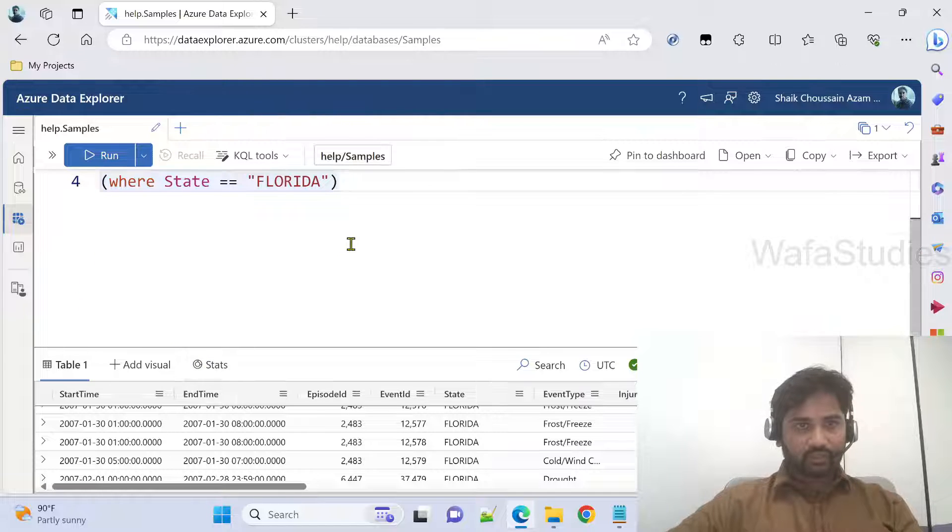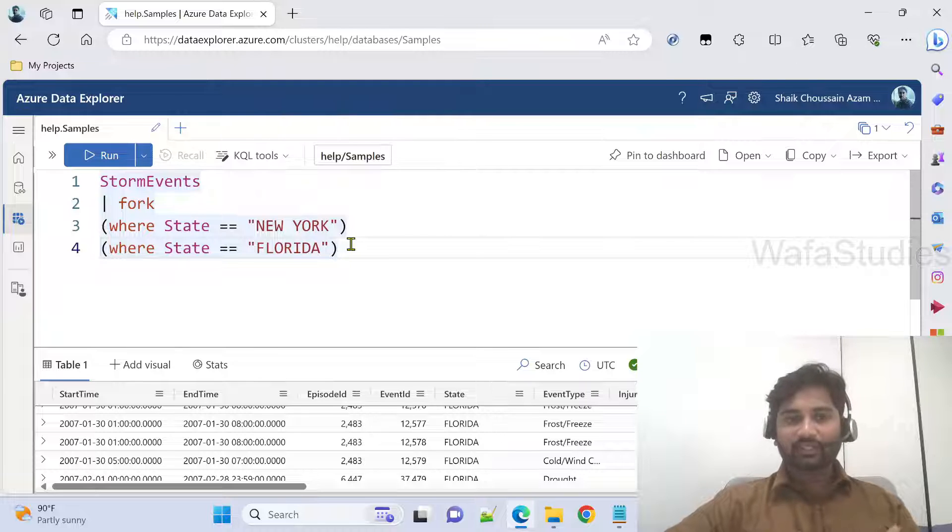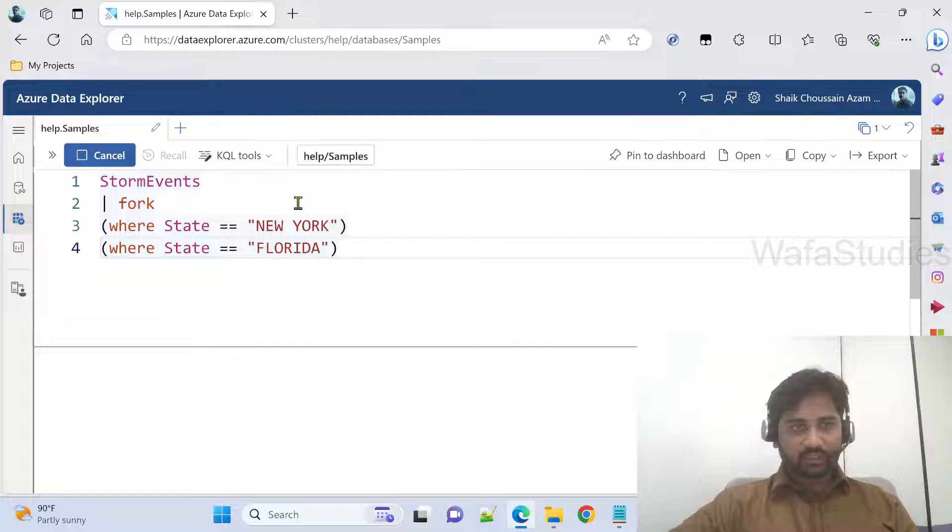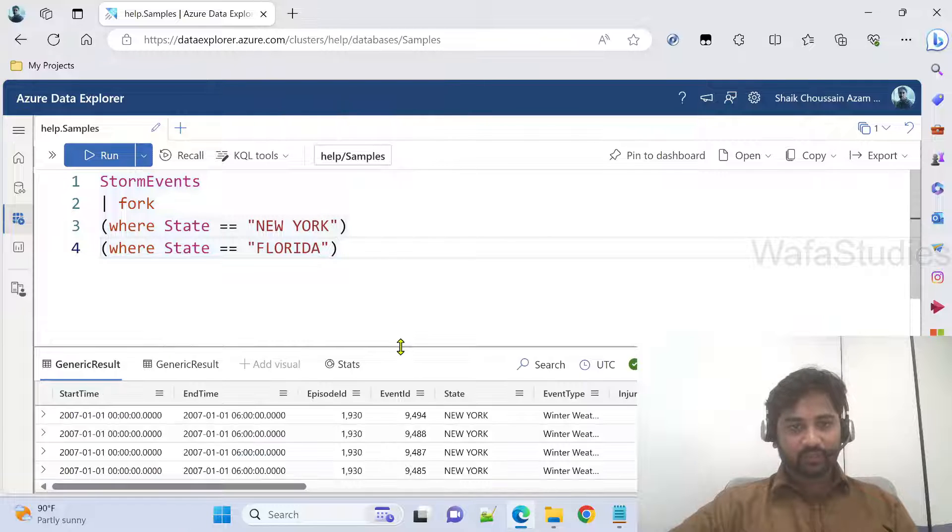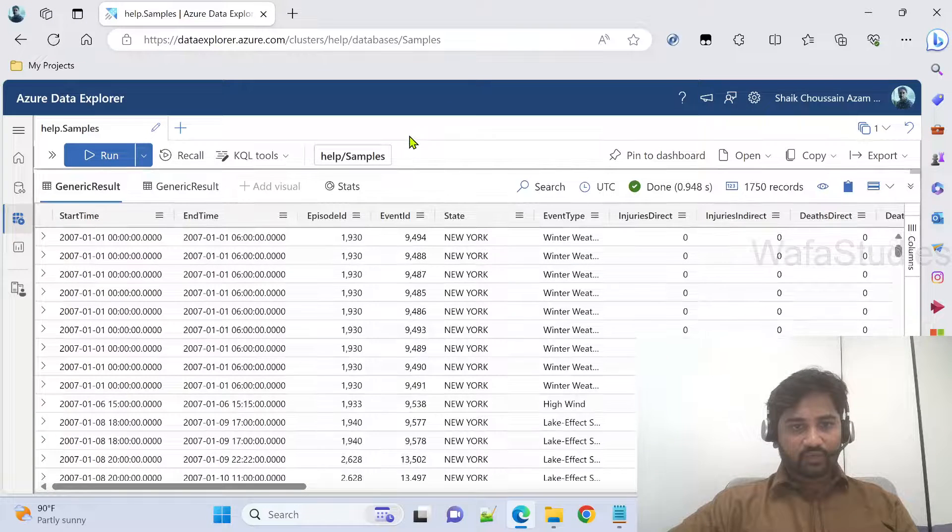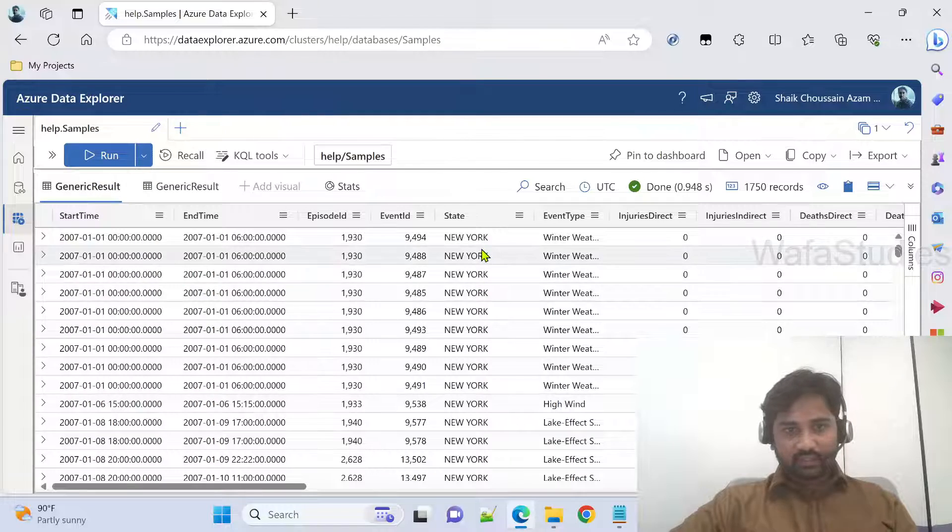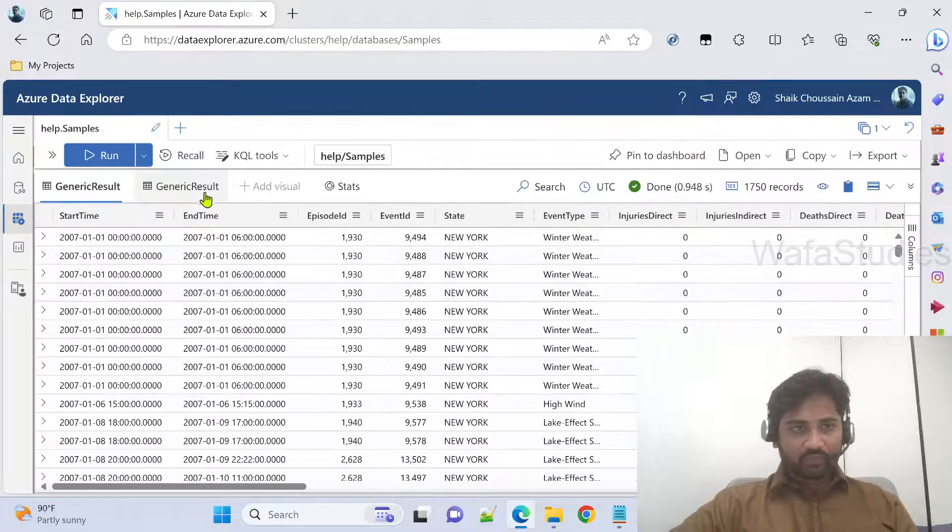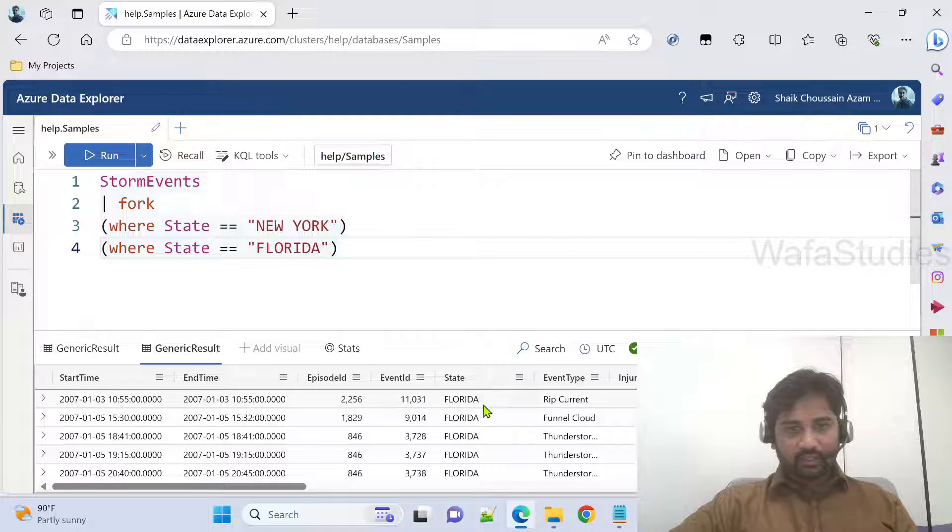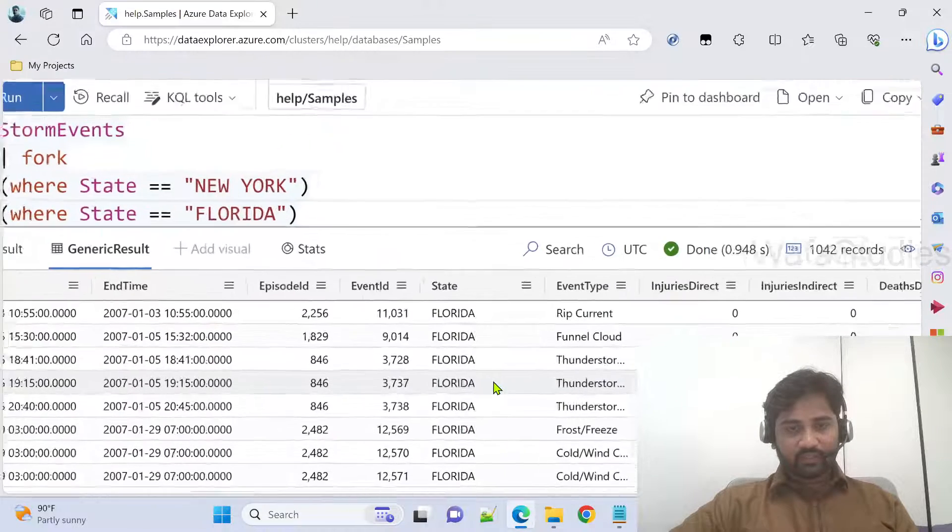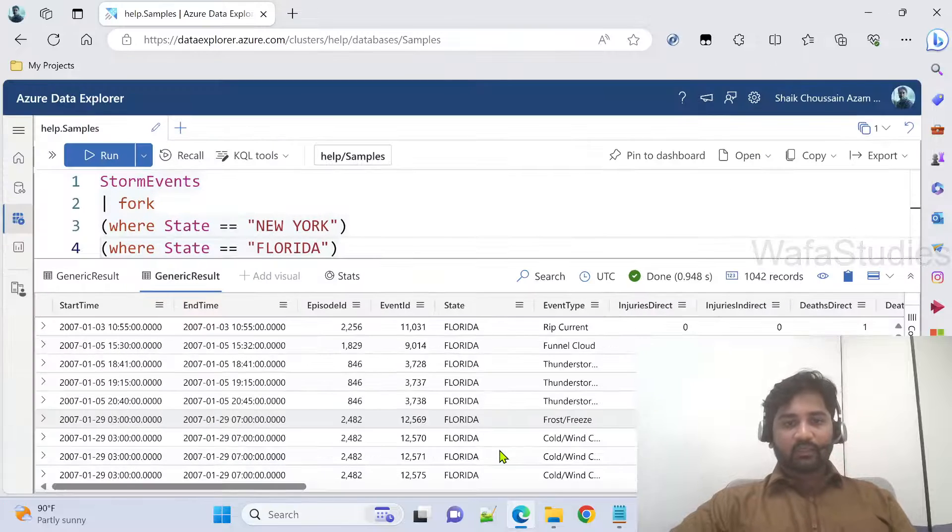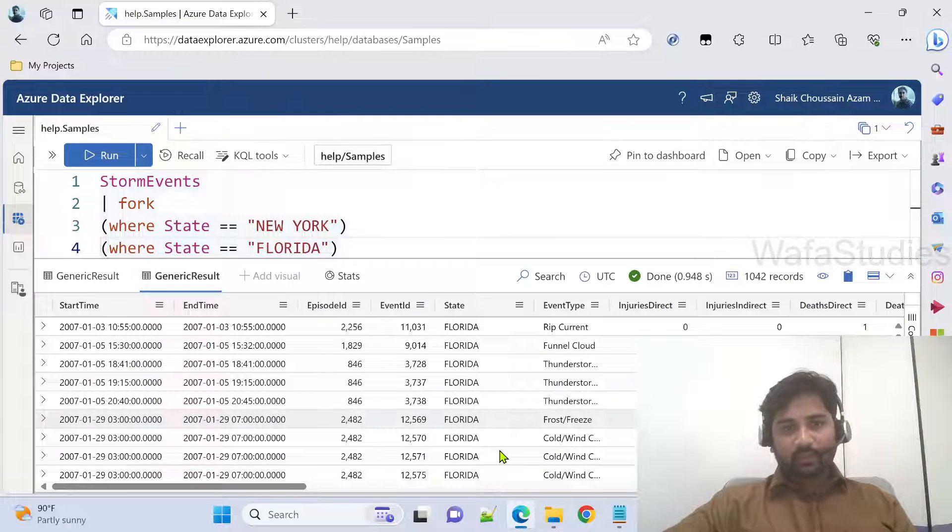Now if I execute this query, it will give me both the results at the same time. Let me hit this run button. Now if you see, we got two results. We got here generic result, in which we have the New York data. And if I go to another tab, I got Florida data. So we can get multiple results by executing multiple operators or by executing multiple subqueries.